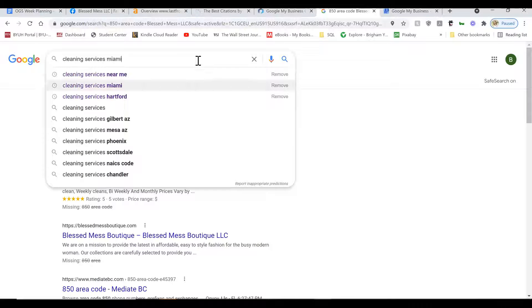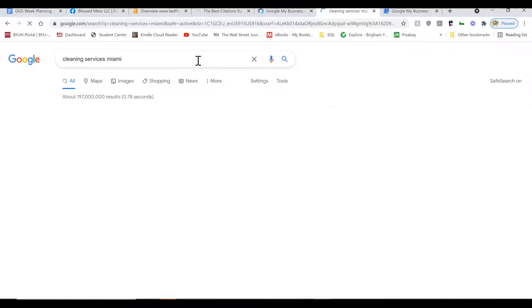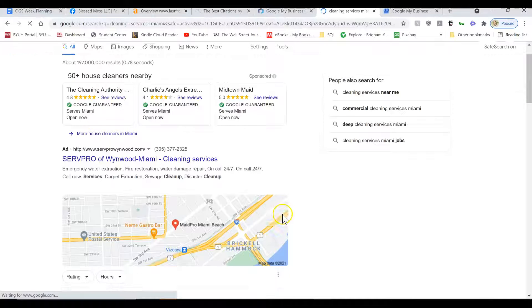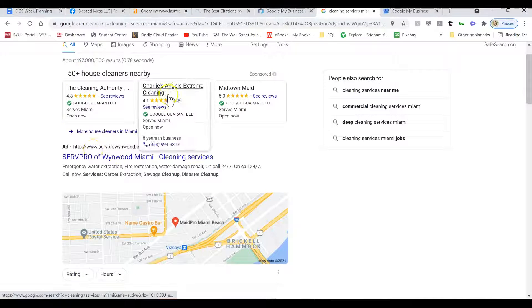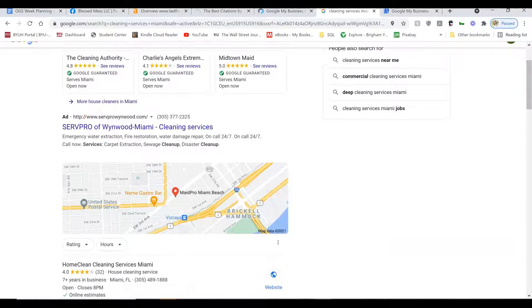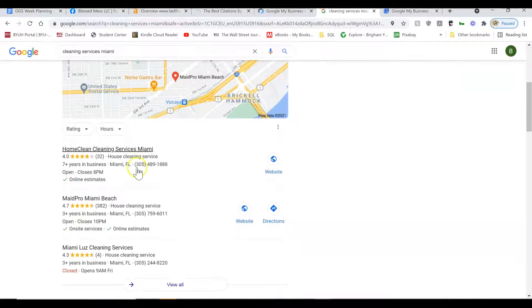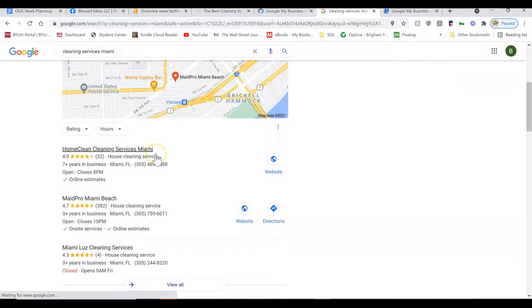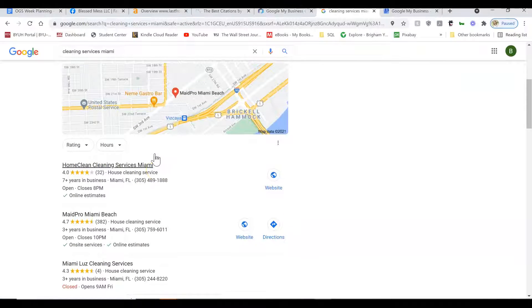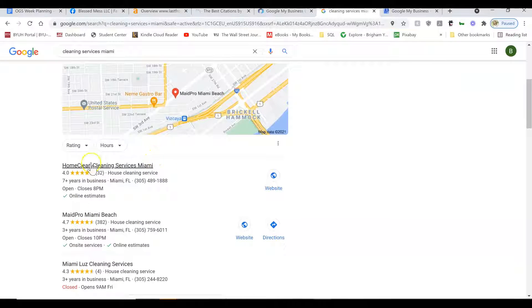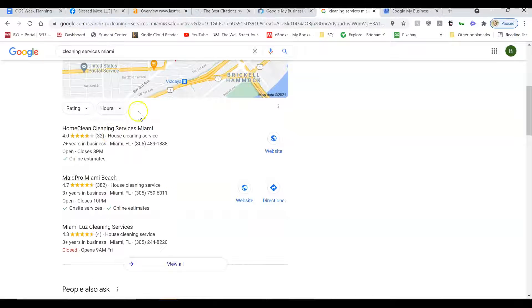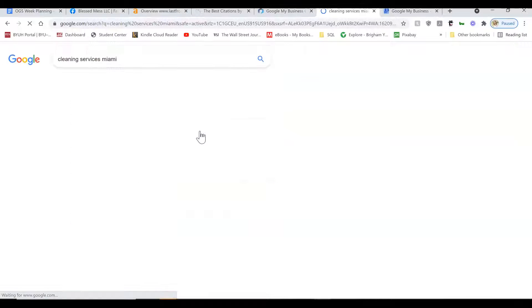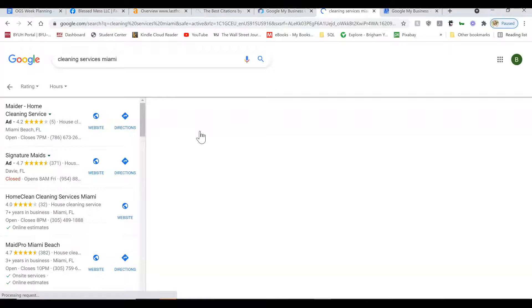Yeah, let's do Miami, why not? So the first thing that shows up is these Google ads, but not everybody clicks on the ads. A lot of them go here to the maps. So that's what the Google business listing does, is it allows you to have a spot in Google Maps, which is where a lot of people go to when they're looking for services.